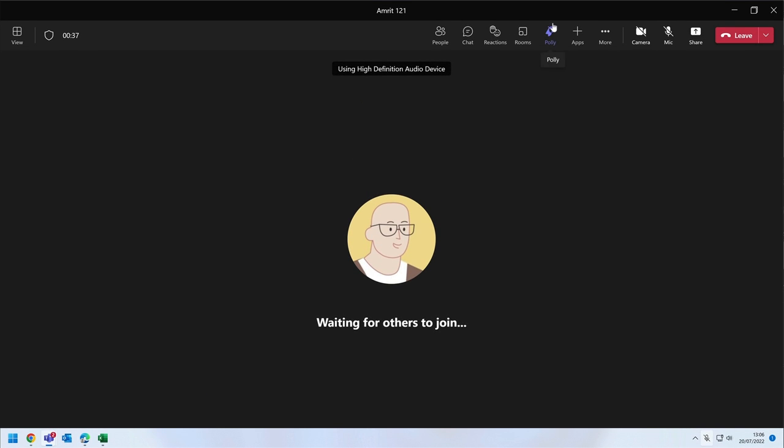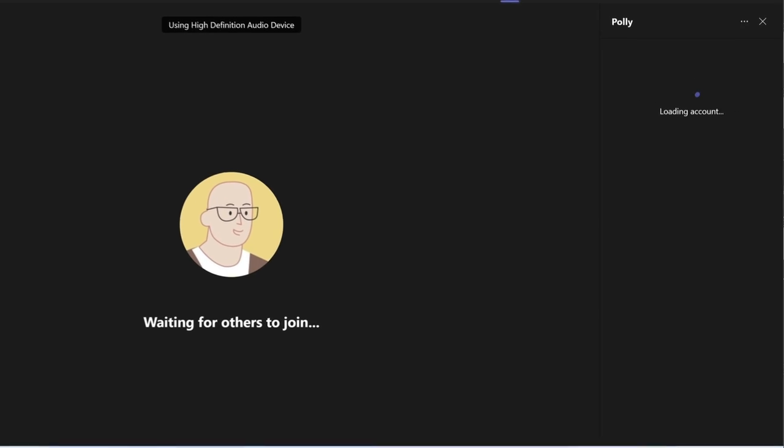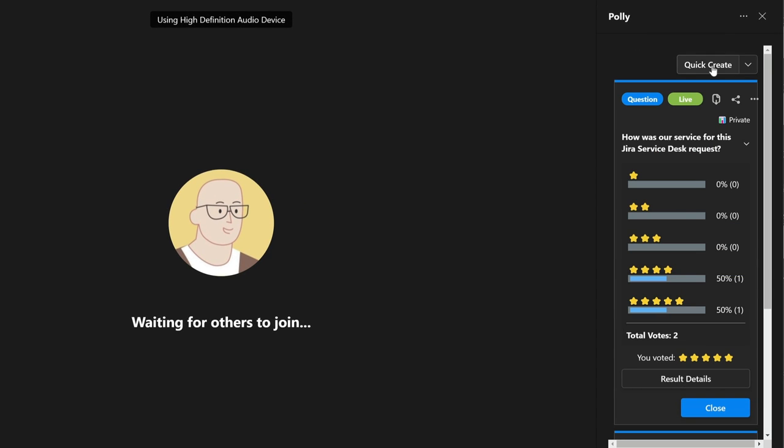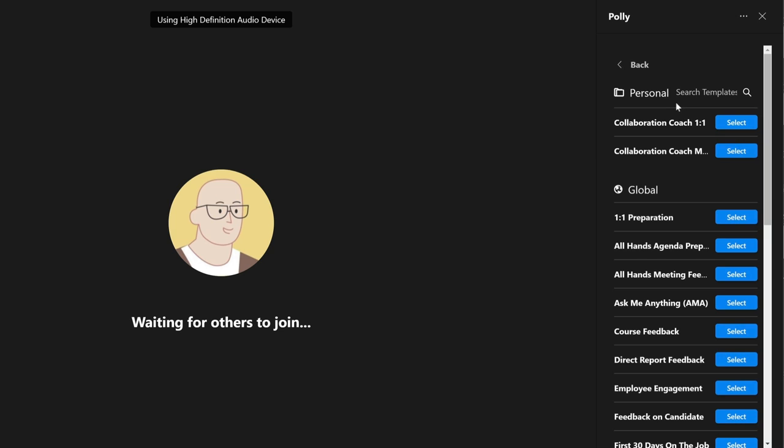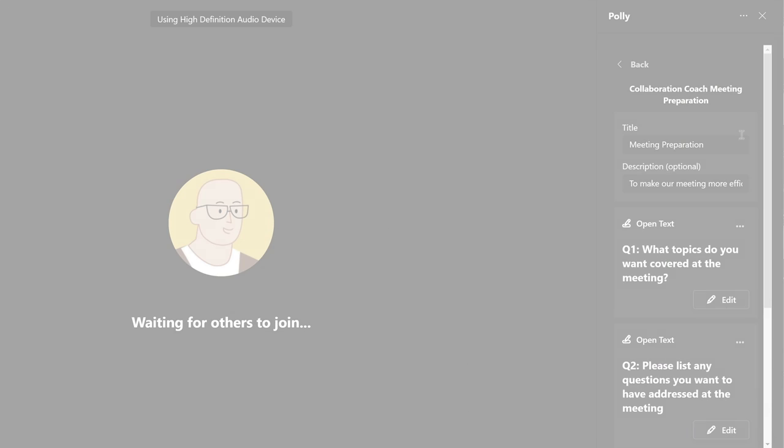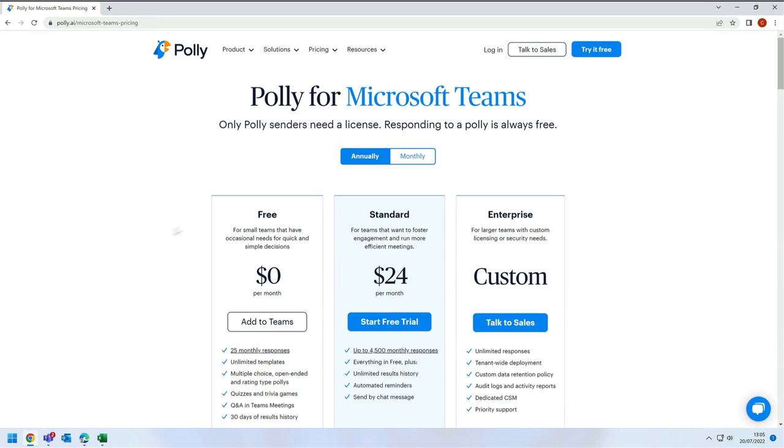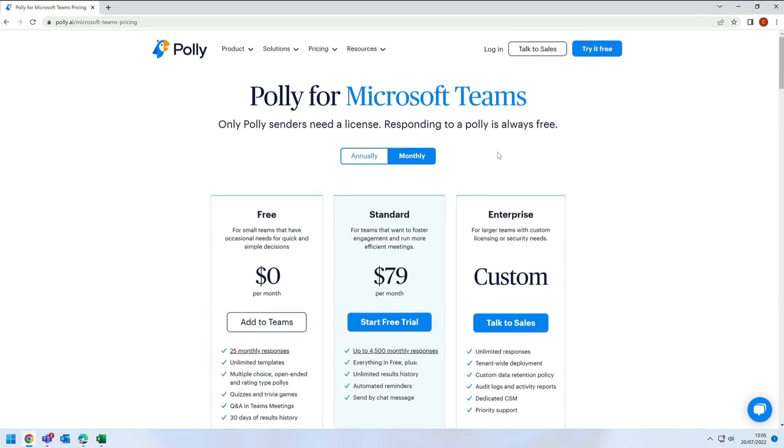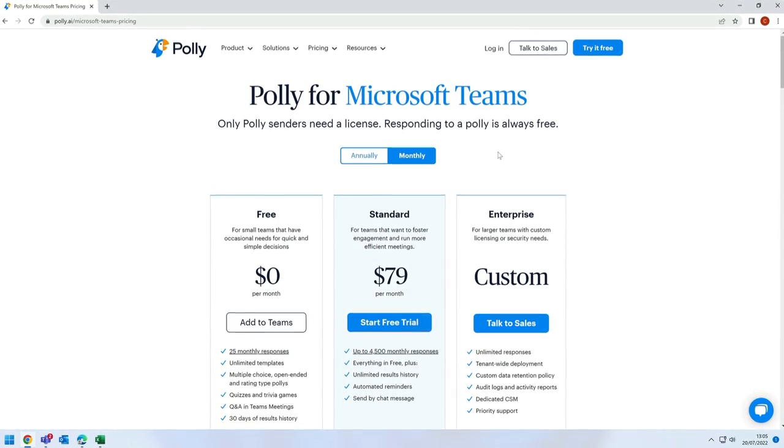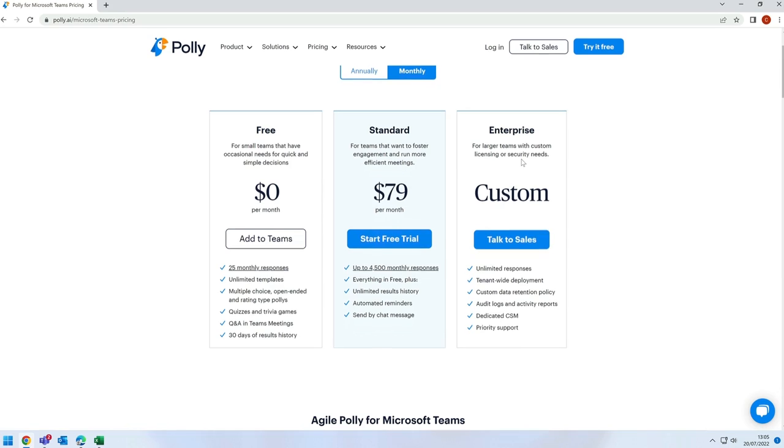During a meeting Poly can be used to survey your attendees. You can create new surveys in the meetings or you can use your custom or out of the box templates. Poly is free to use but there is a limit on how many responses you can have each month. So you can upgrade with a payment plan.